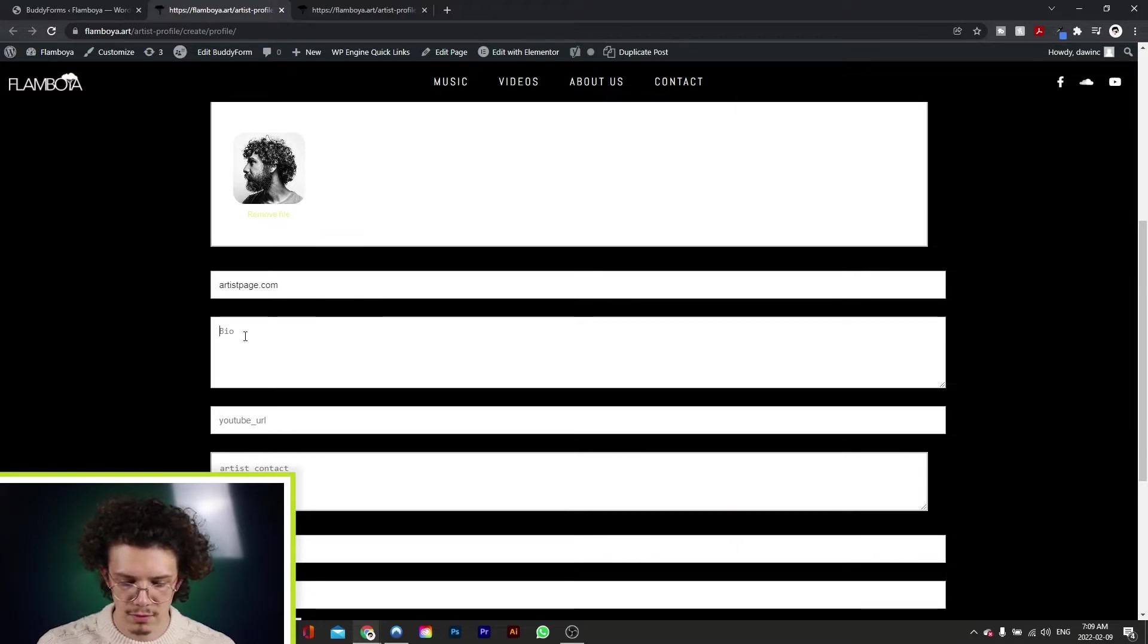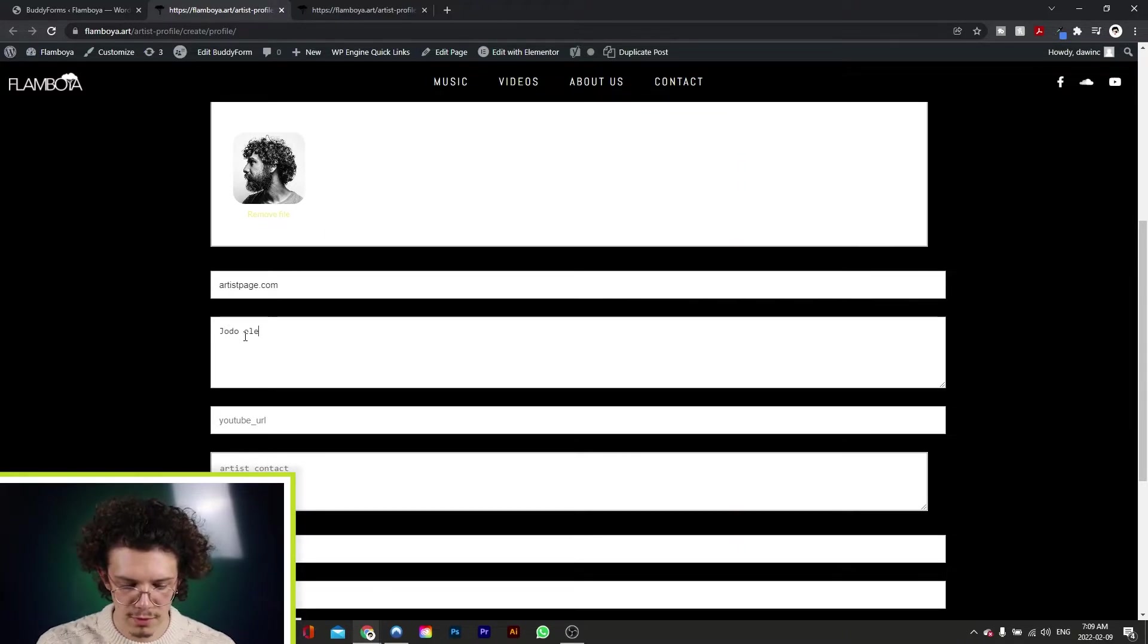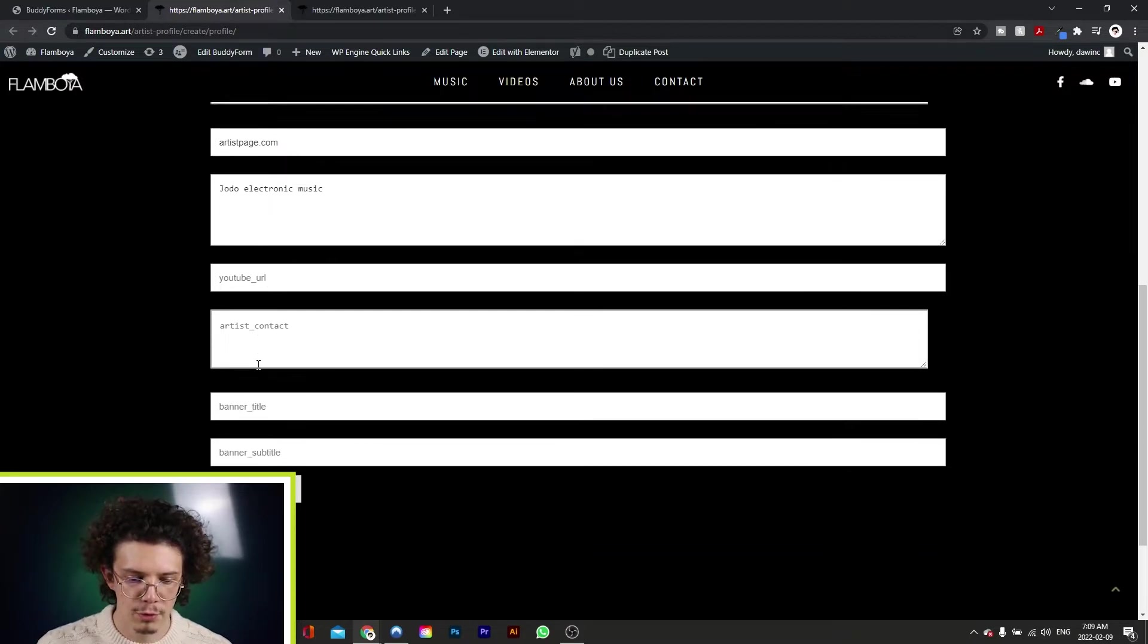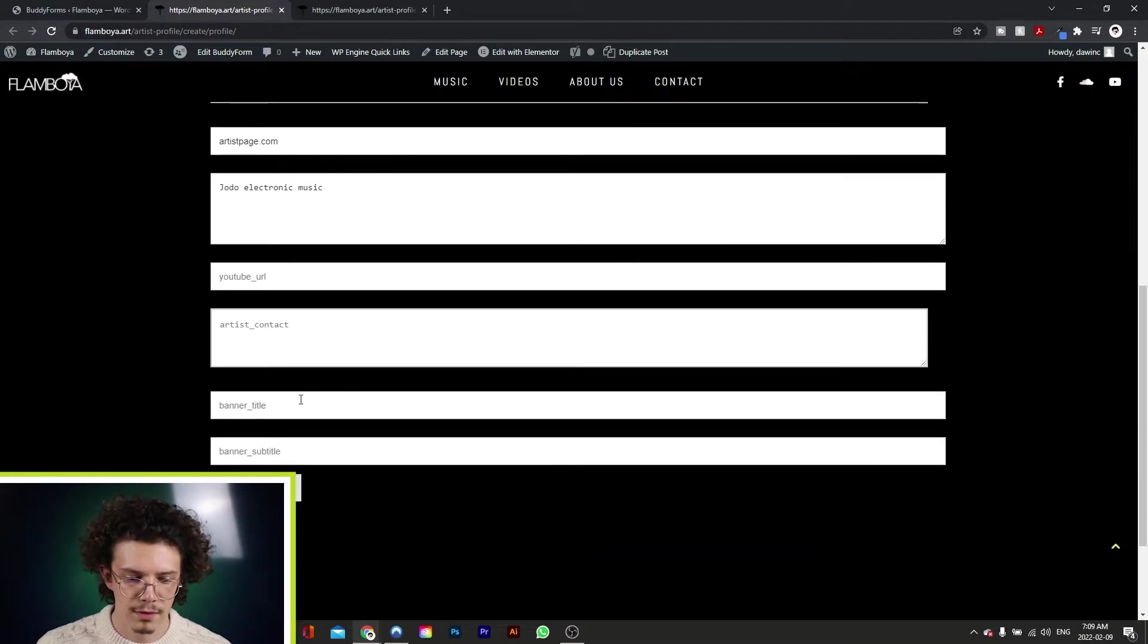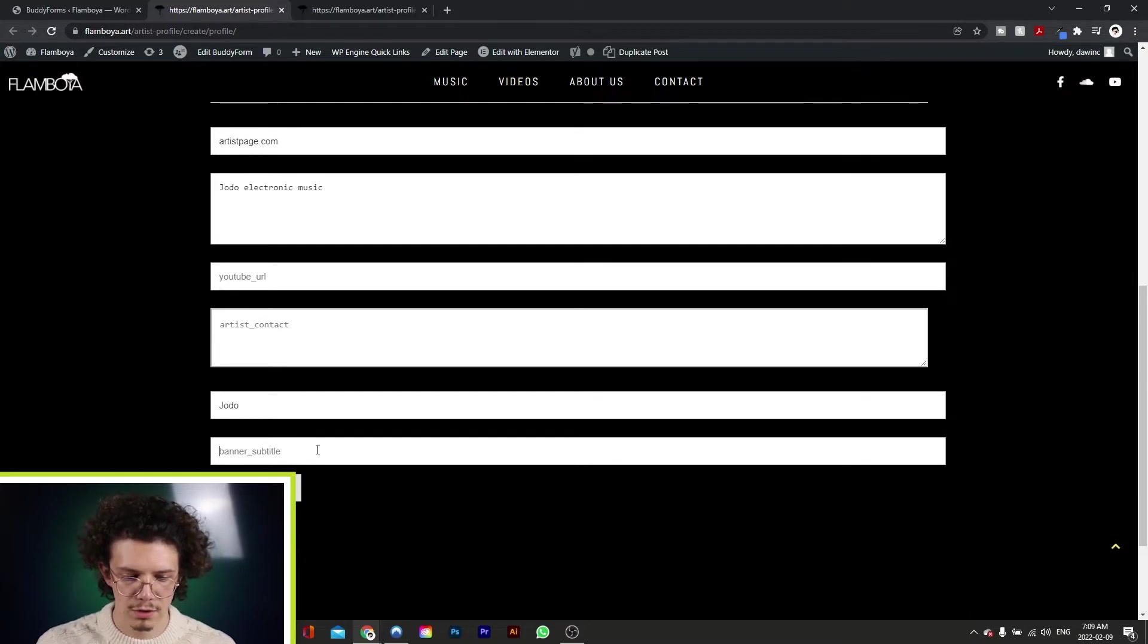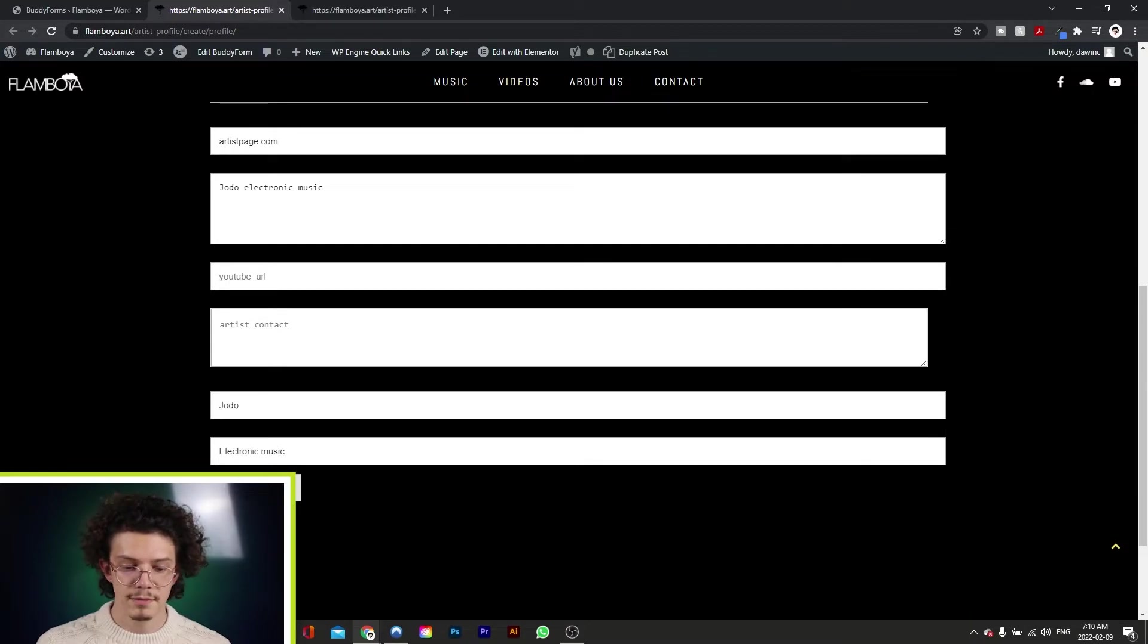bio, for example, Jodo electronic music, YouTube channel URL, banner title, subtitle, we'll put Jodo electronic music, and submit.